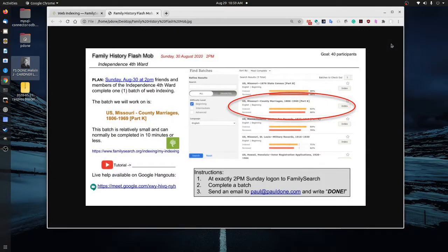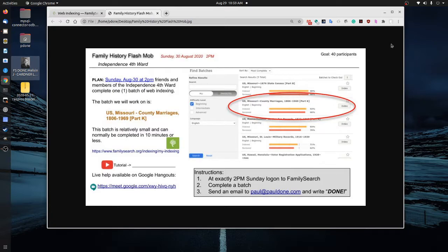Hello. I wanted to share a really exciting idea that we're going to try on Sunday, August 30th at 2 p.m. Central Time.